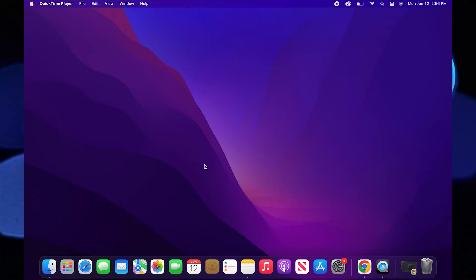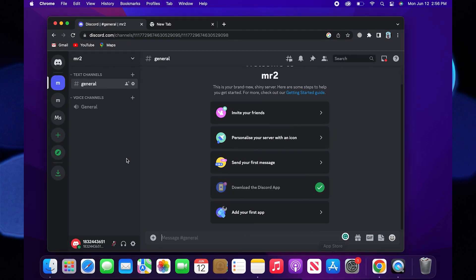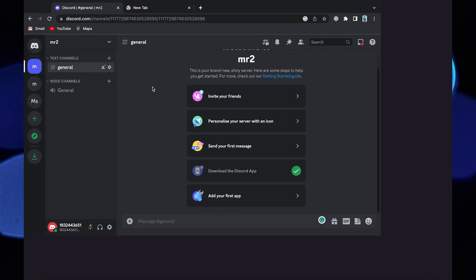Hi guys, welcome to How to Maximize. In this video I will show you how to clone a Discord server. First go to your Discord web browser.